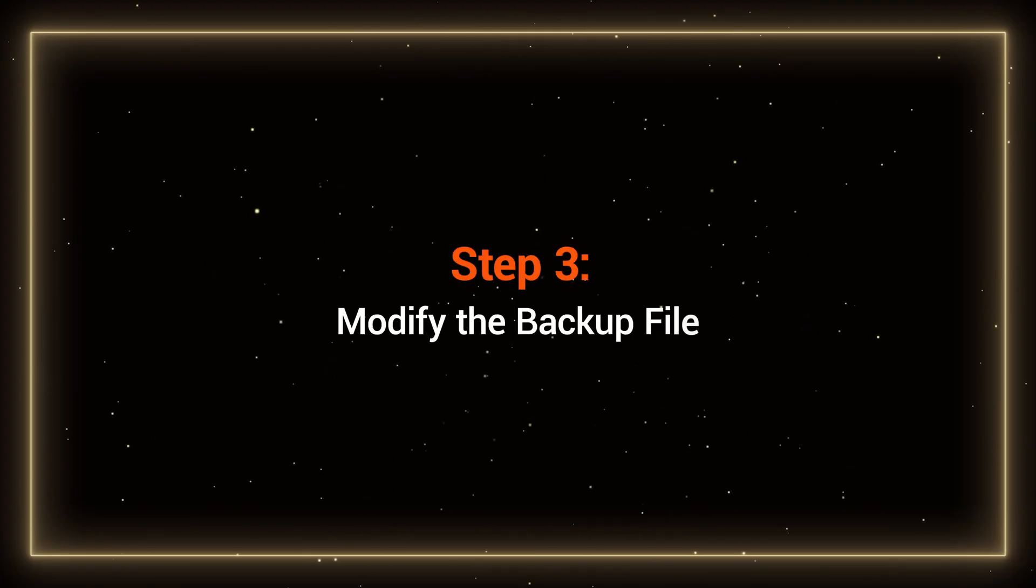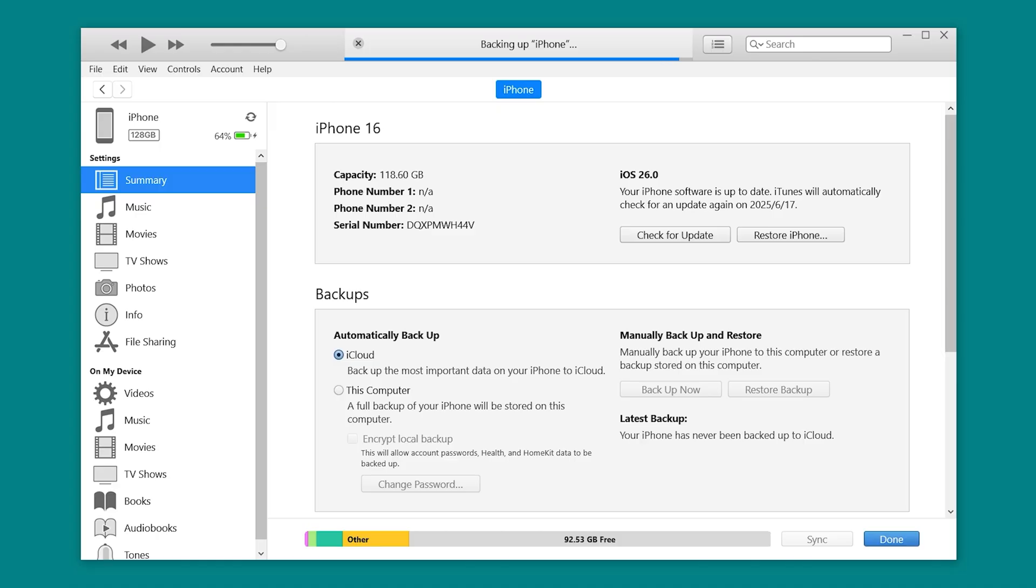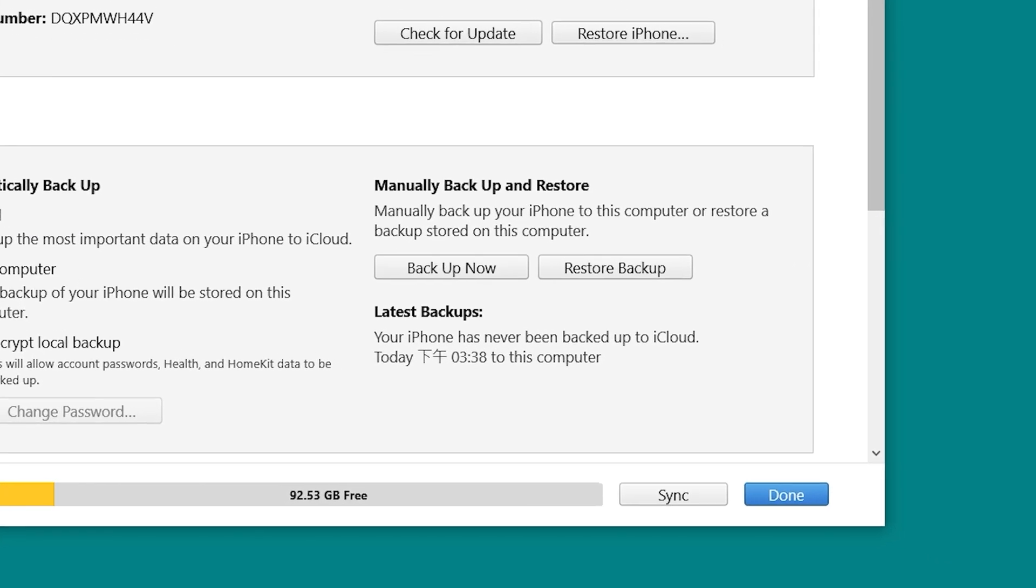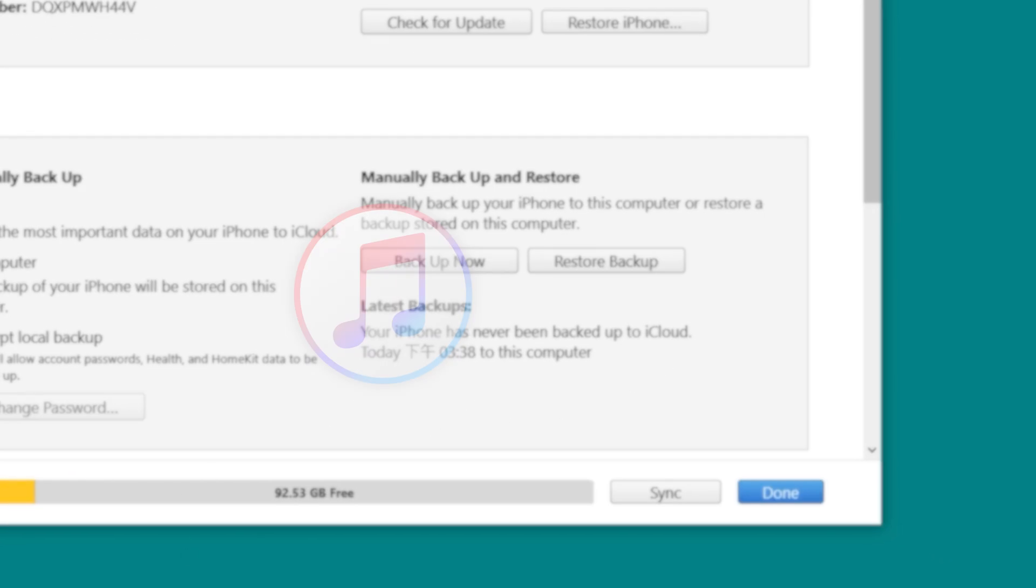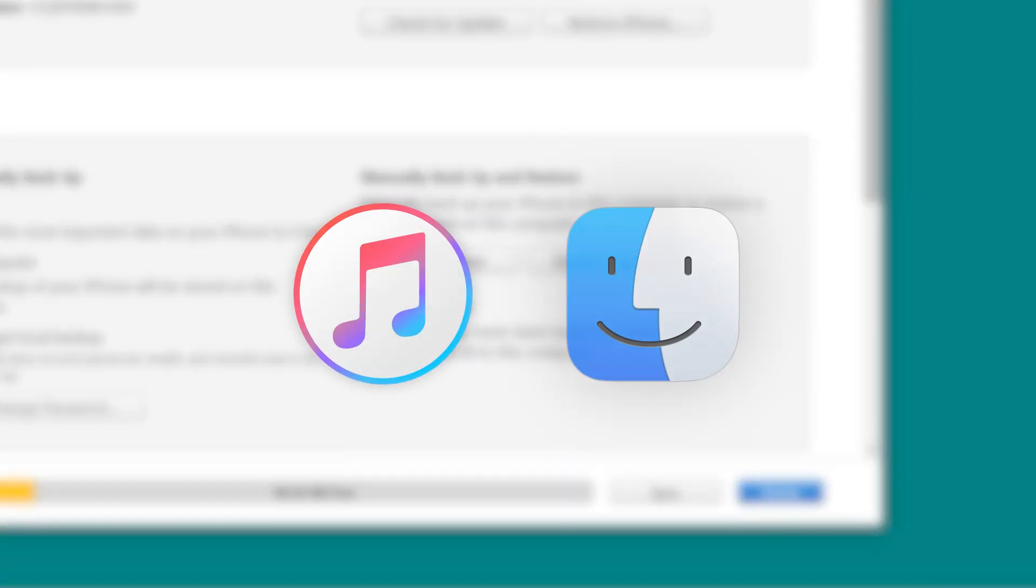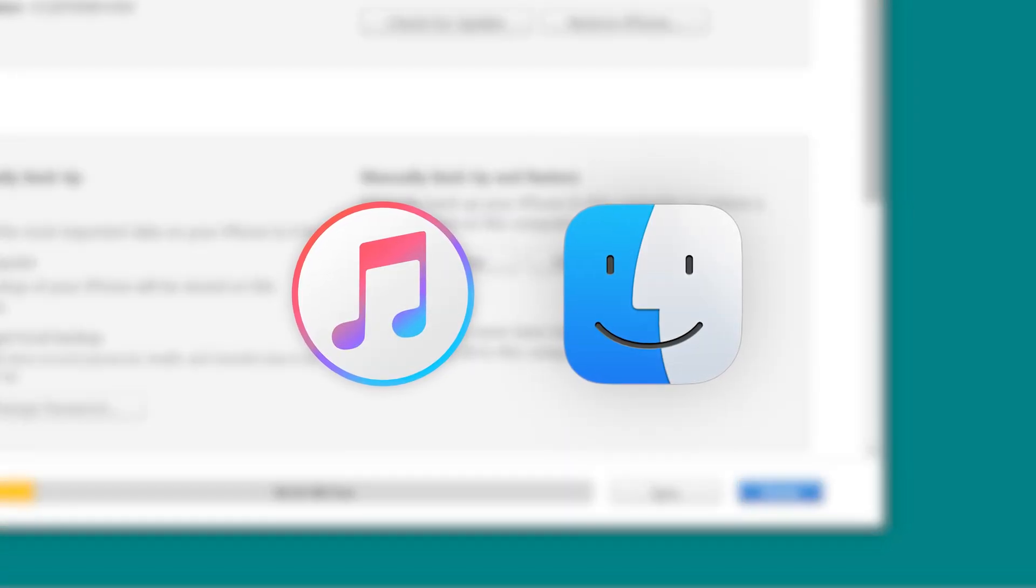Step 3: Modify the backup file. Now while the firmware is downloading, let's tweak your backup file so it can be restored after the downgrade. By default, iTunes and Finder backups are only restorable to the same or a newer iOS version. But we can change that.